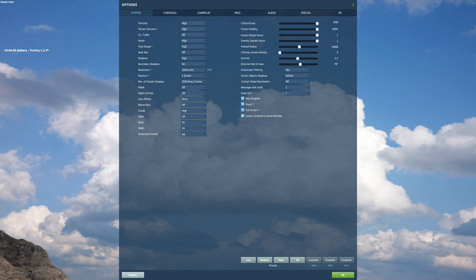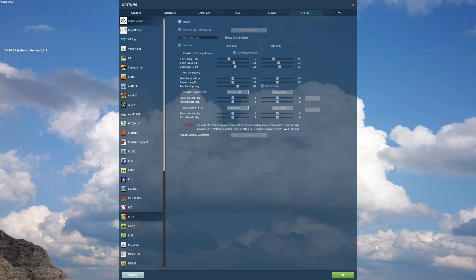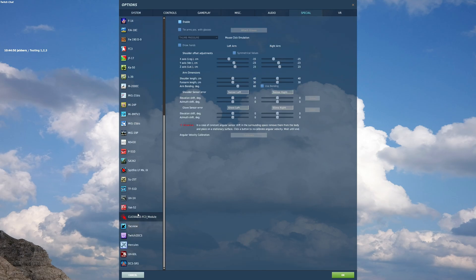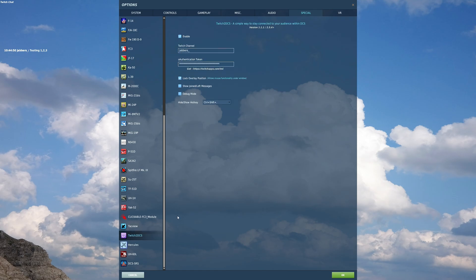So everything's hooked up, ready to go. A couple of little other details is if you go back to the special tab in options and you go to Twitch DCS, I'll just quickly go over these. So lock overlay position.